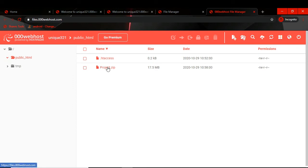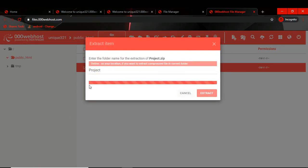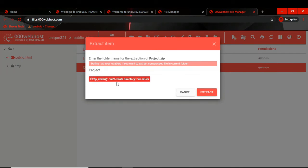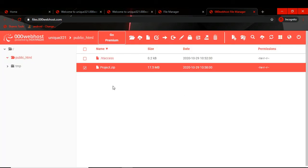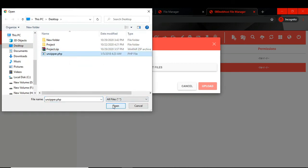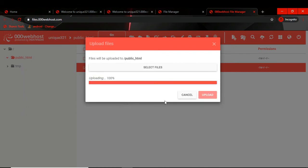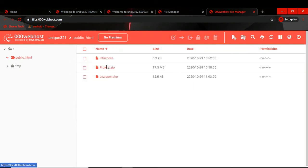Our file is uploaded, but now we have to unzip and extract this file. However, if we try to extract the file, we will get an error. I have already solved this error in detail and made a separate video on it — the link will be in the description. For now I will quickly do what I did in that video.